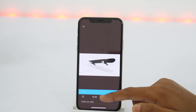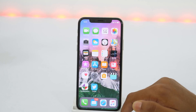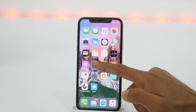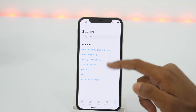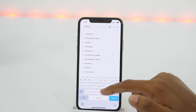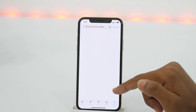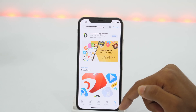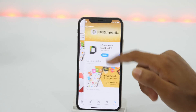And once the link has been copied, minimize it and open the App Store. We are going to download a file manager app, so we will search for Documents by Readdle and install it. Now you might be wondering why we need to download a third-party file manager app when iPhone already comes with the official Files app by Apple.